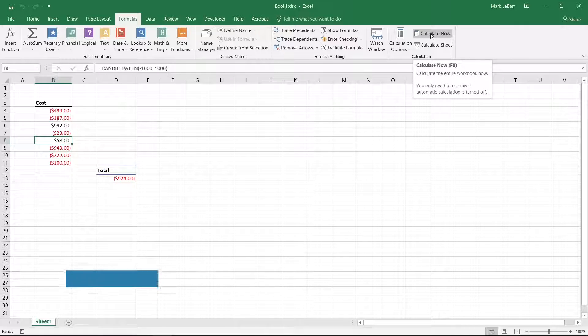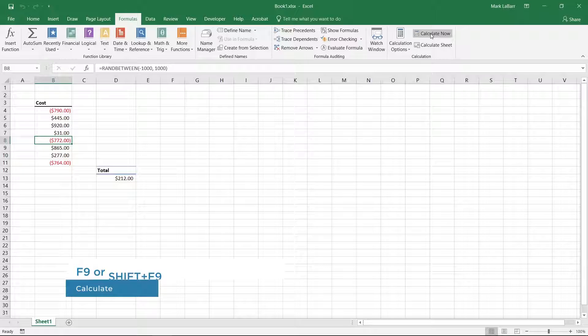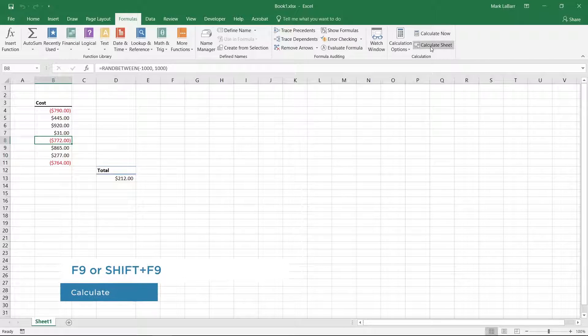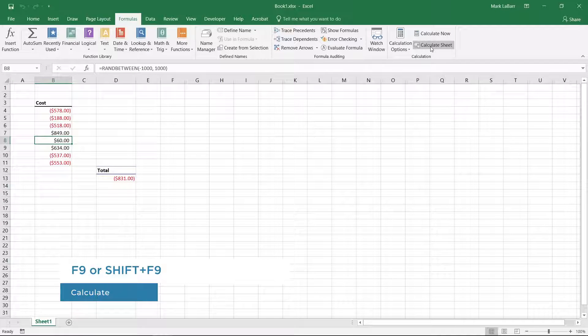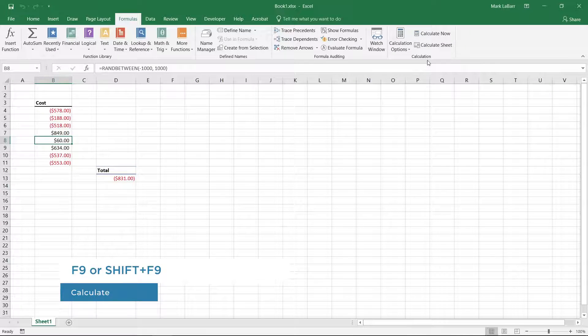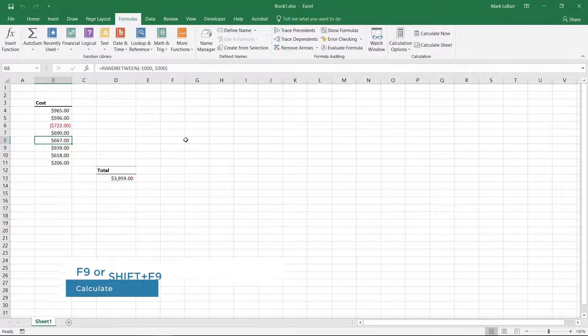To make it easier, you can press F9 to calculate or Shift F9 to calculate just the sheet.